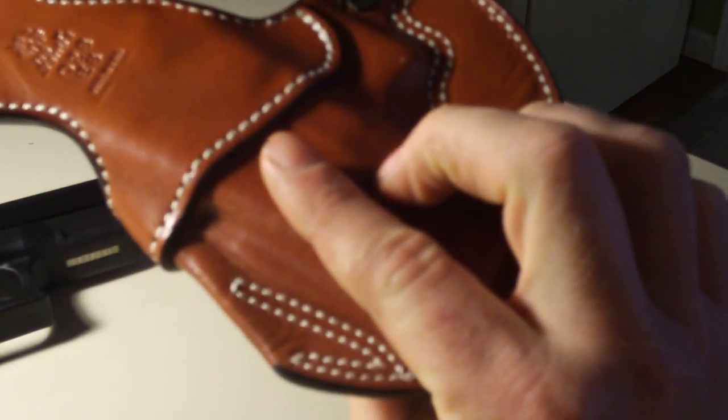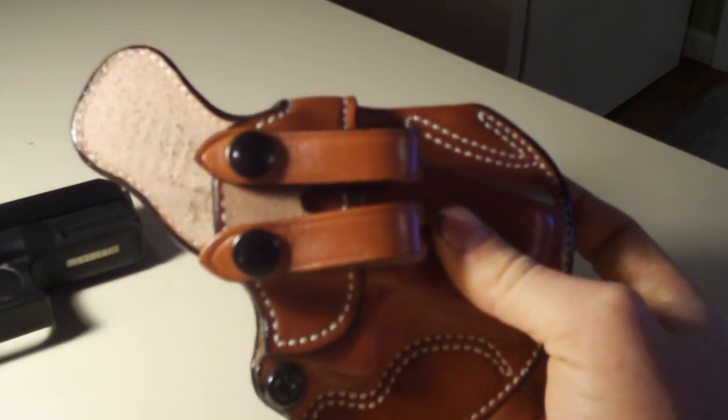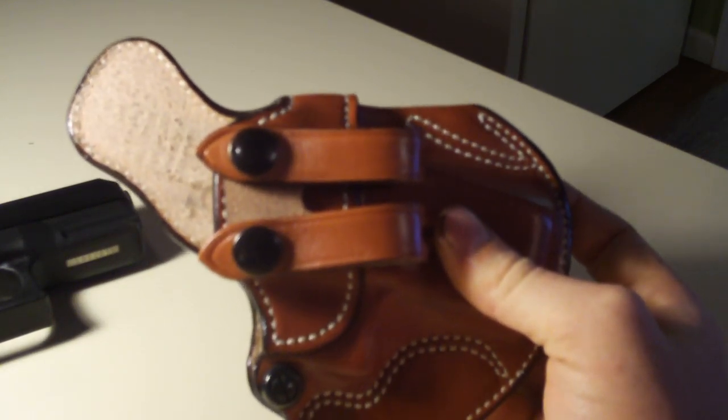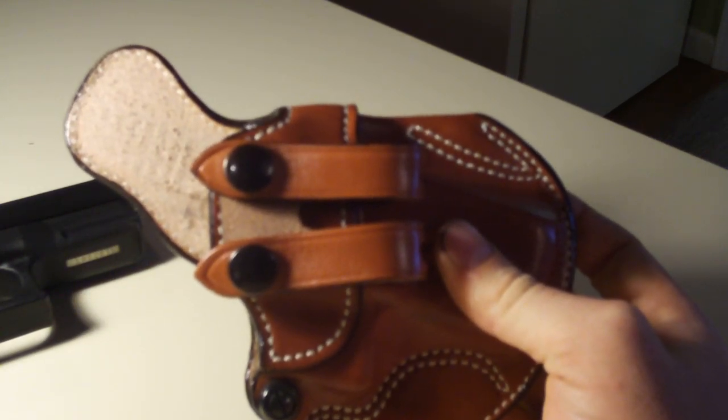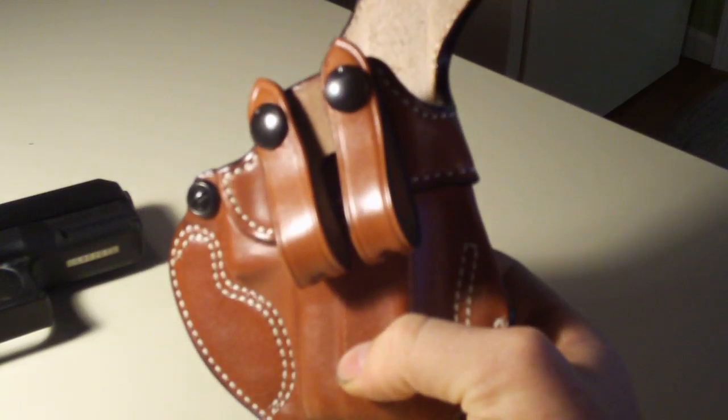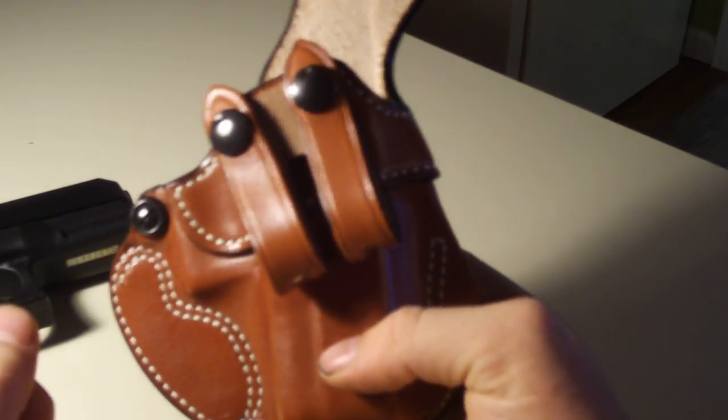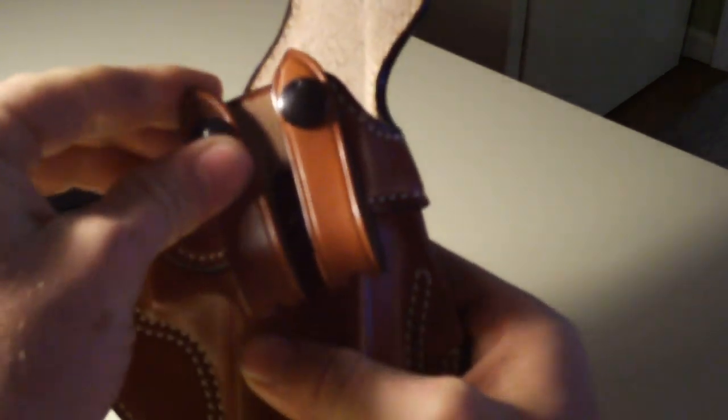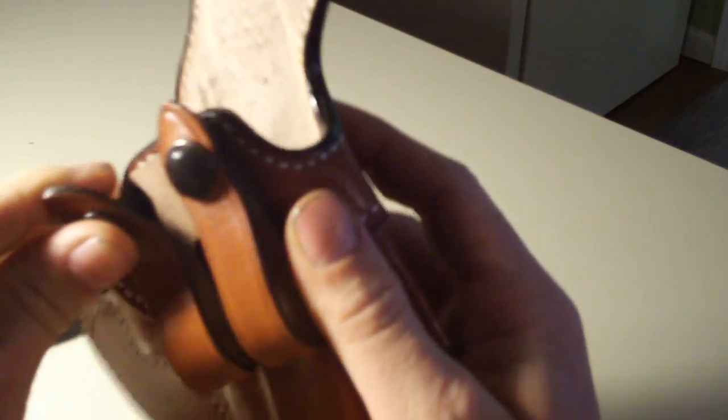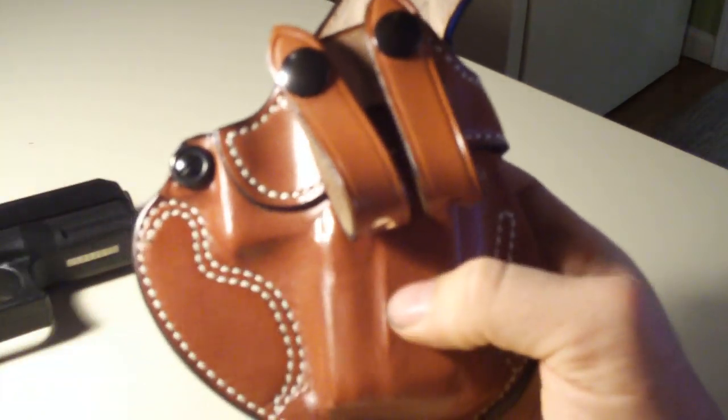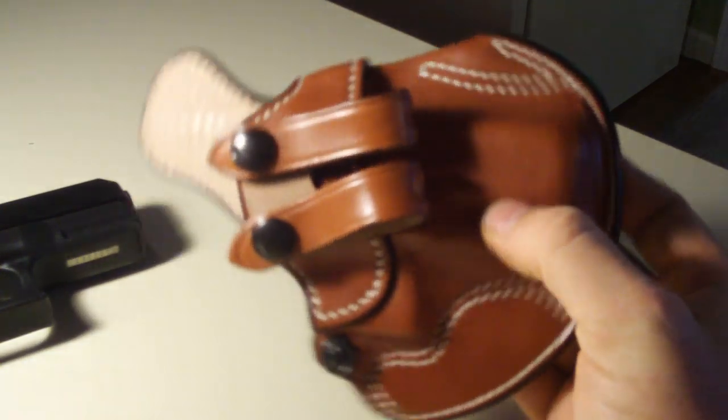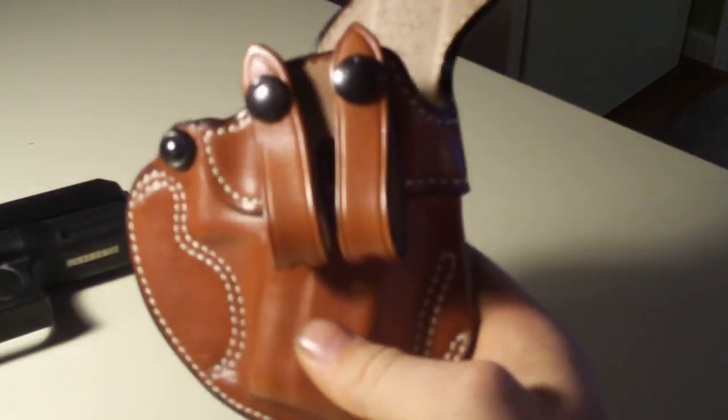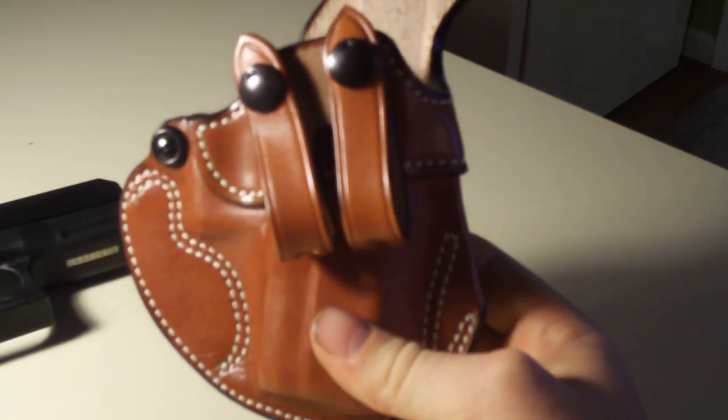I think I paid 70 bucks, 65-70 bucks for it. It's not bad. Of course it's got the snaps, it works fairly well. Anyway, that's the DeSantis Cozy Partner.